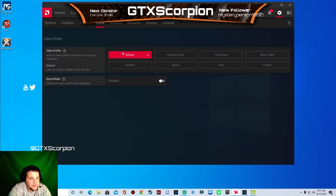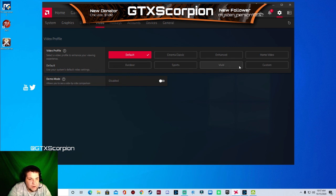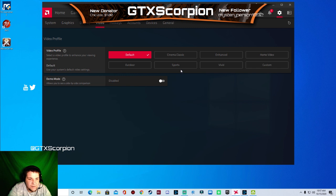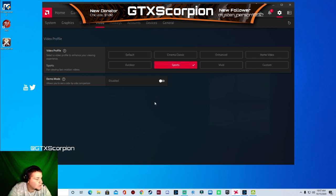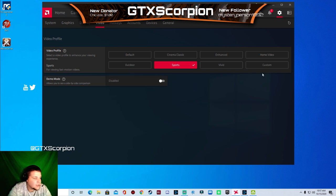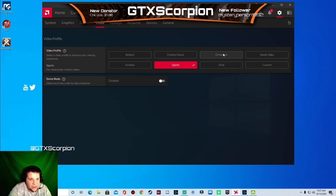Then you want to go over here to video. And you can choose your profile from here. Which I have mine set to default. But I'm changing it to sports because I like the settings within sports versus like the gaming or the enhanced or something like that.